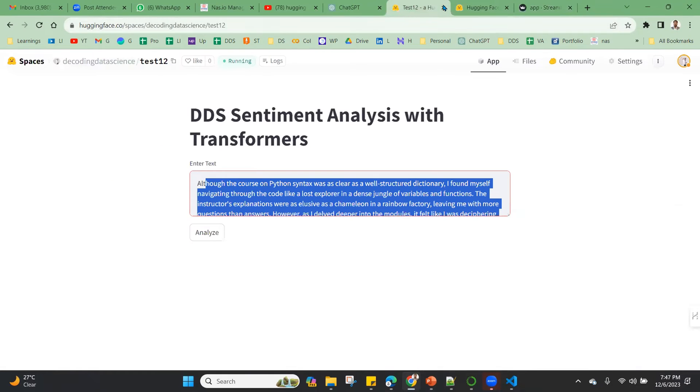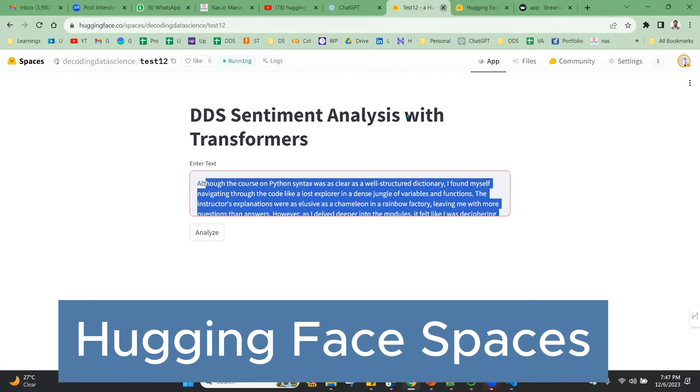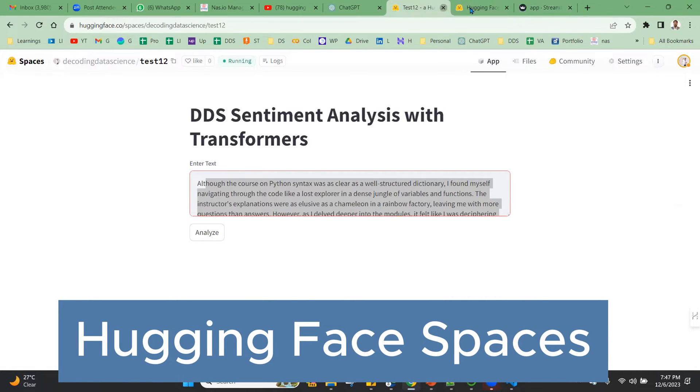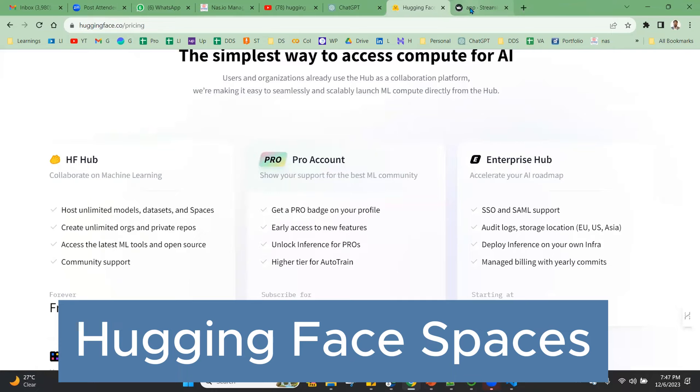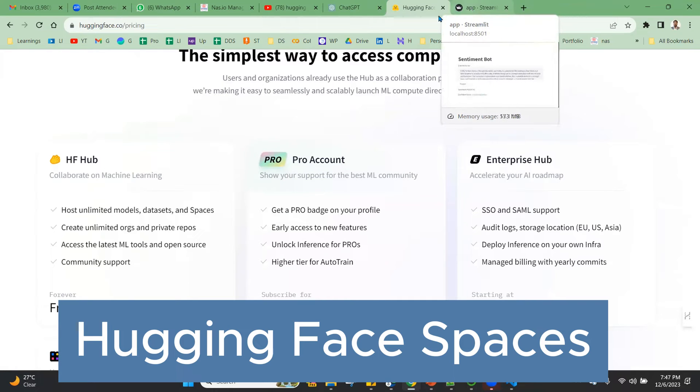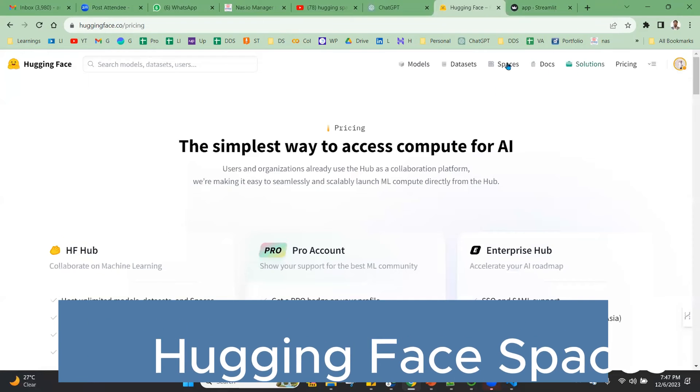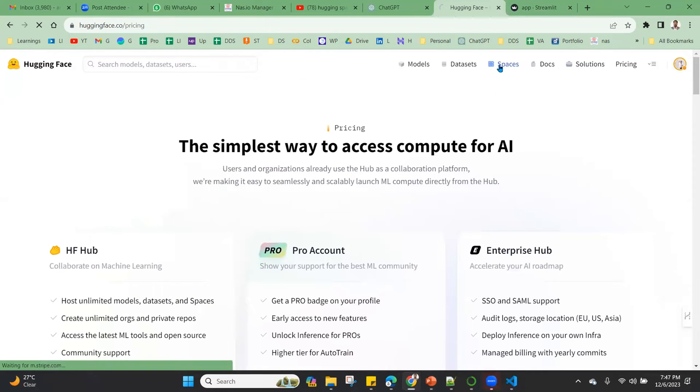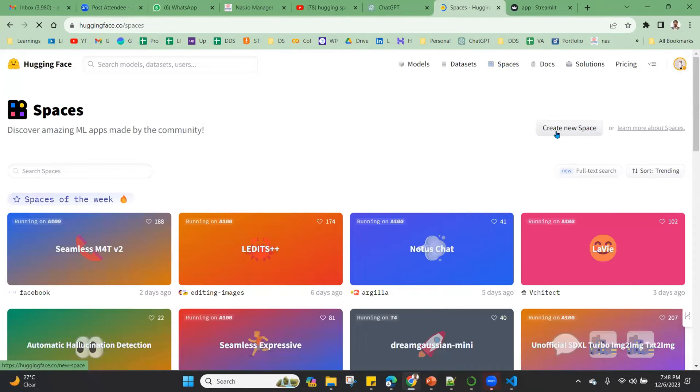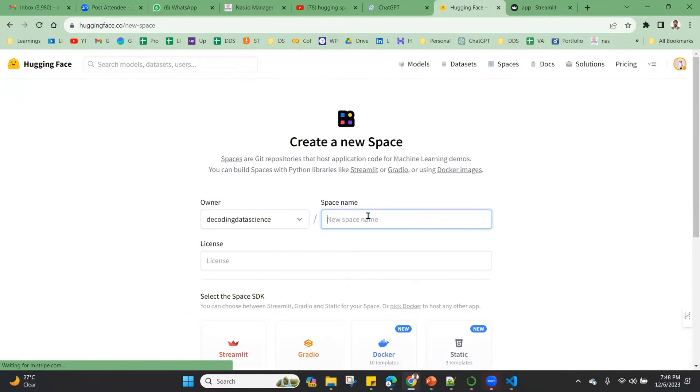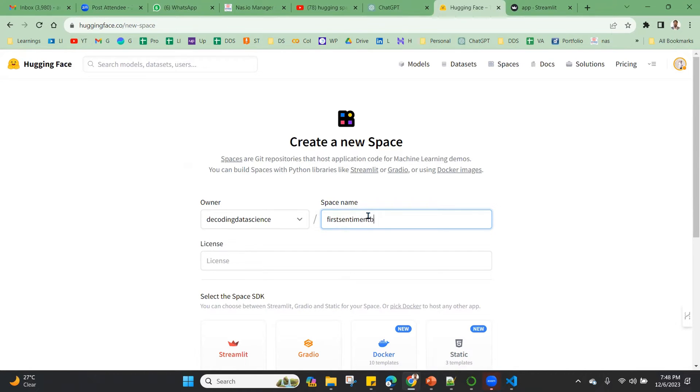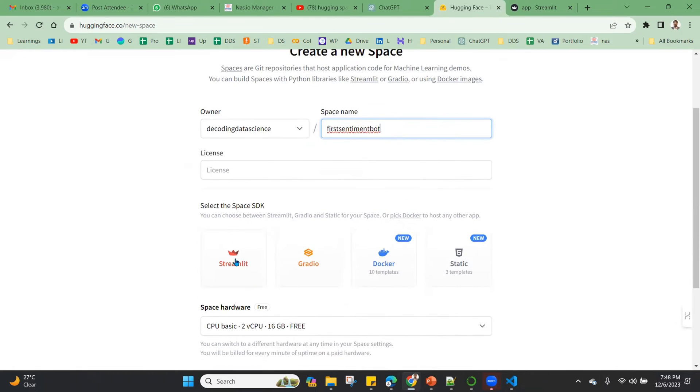Going to Hugging Face and I'm going to create the same thing in a Hugging Face space. So go to Spaces, create new space. First, sentiment bot, okay. Streamlit as our space SDK, or application that is streamlit.